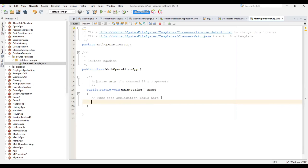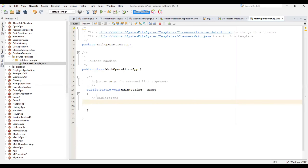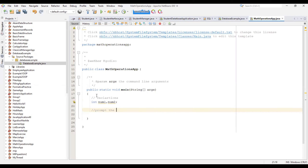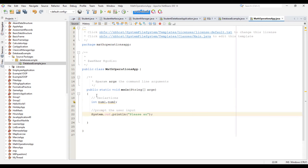First things first — I'm going to do a little setup. I want two numbers: number one and number two. Then inside here what I want to do is prompt the user for input. I'm going to say 'Please enter the first number.'